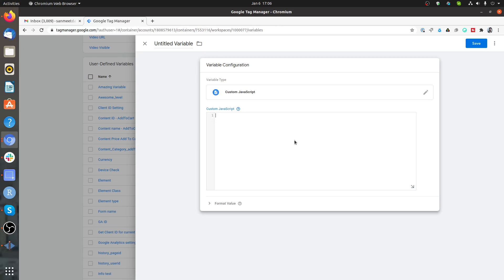Now the fundamentals. For all custom JavaScript variables, the thing that is mandatory is that it needs to be a function. So always start with that, and then it needs to return something. For now, just keep it X, so whatever you do would be the definition of X, and finally you need to return X. So the basics are: first, it needs to be a function, and second, it needs to return something.